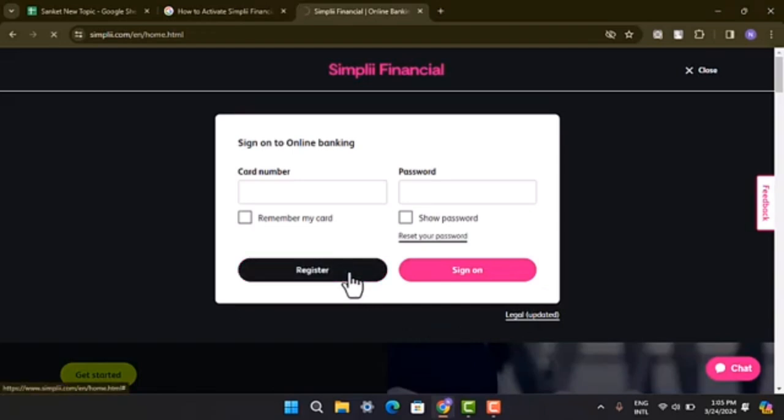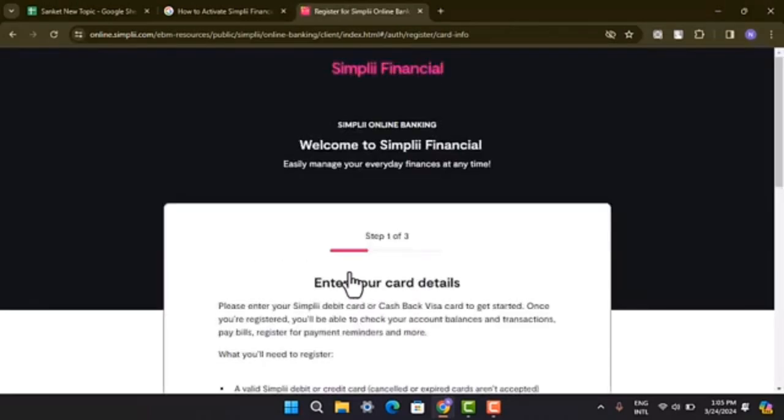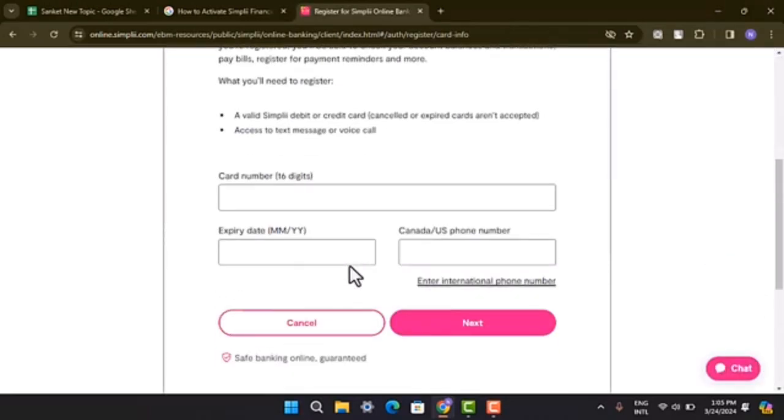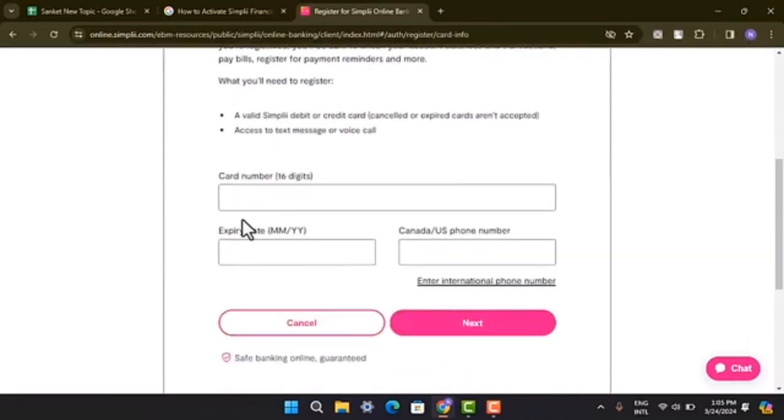When you click on the Register, it's going to take you to the registration page where you need to go through some steps in order to activate your Simpli Financial Account. All you have to do is just in order to complete the step, you need to provide all of the detail that has been asked.